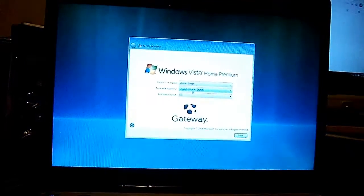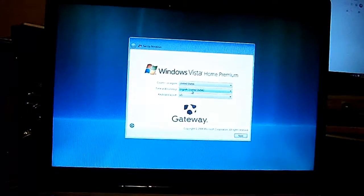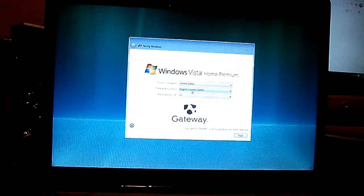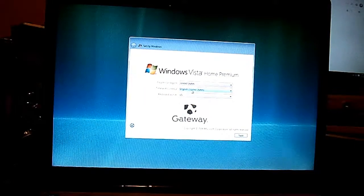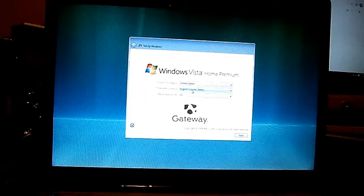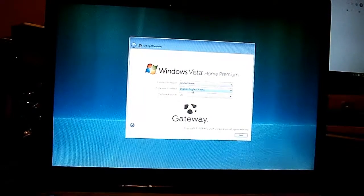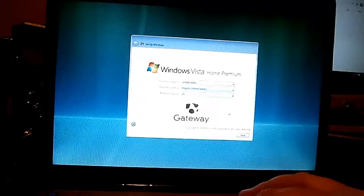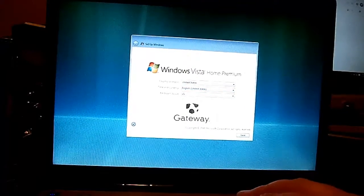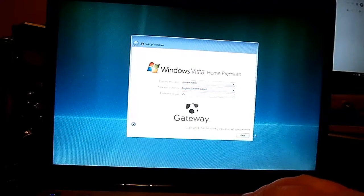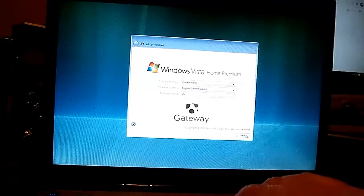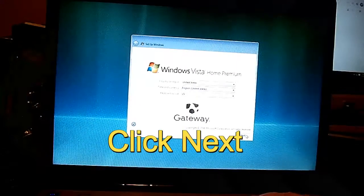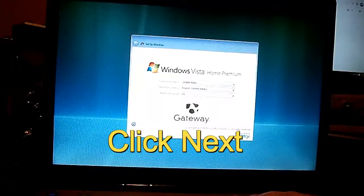Okay, this is the spot where you can select your country, region, time and country, and basically your keyboard layout. If you're in the US just leave them as default, or wherever you're located in other countries go ahead and change those. Click Next.